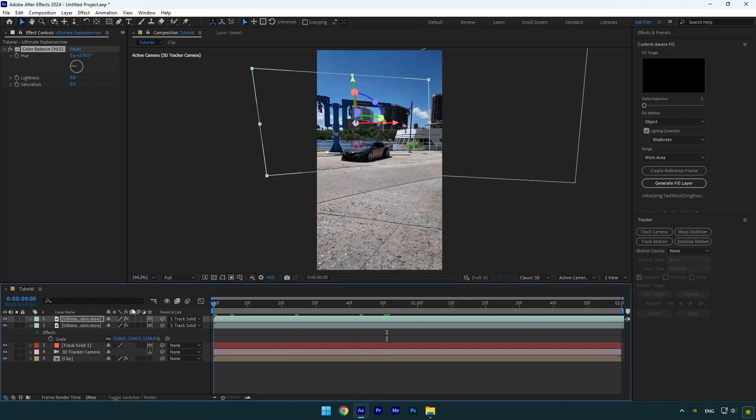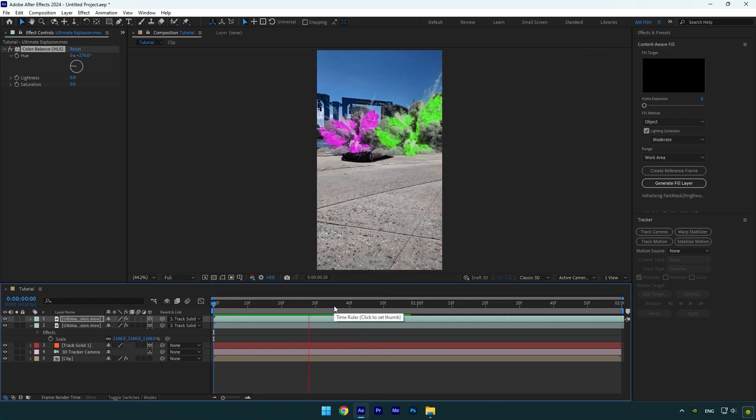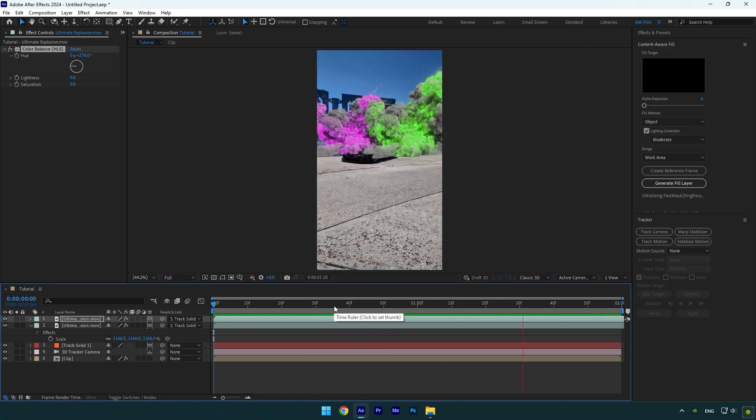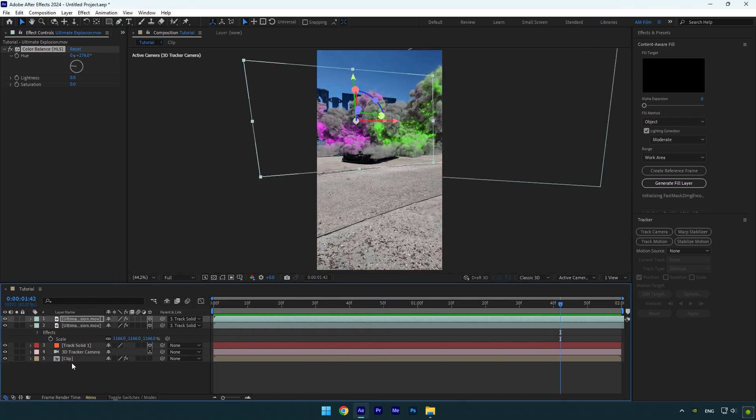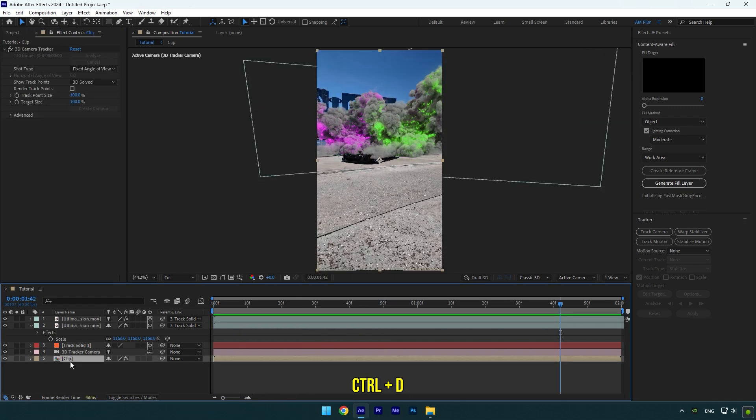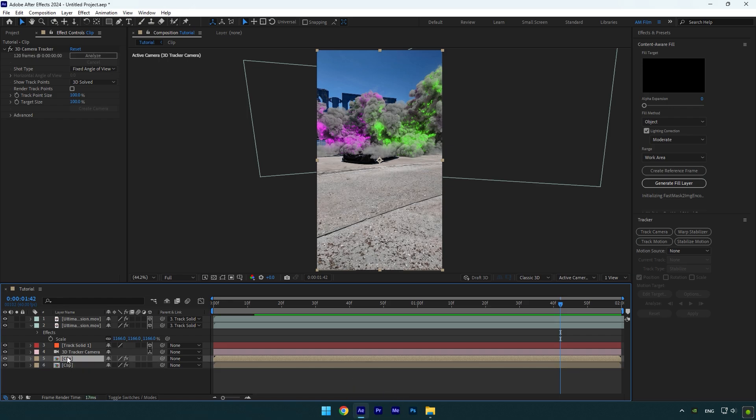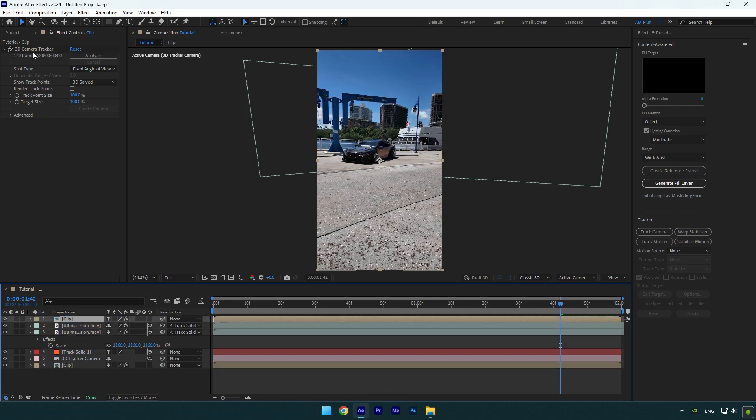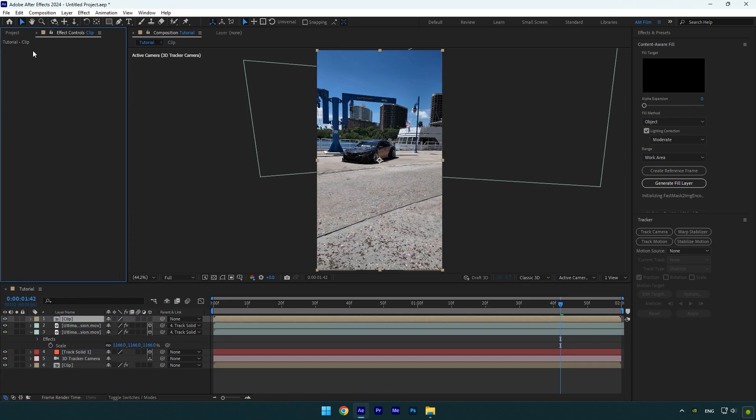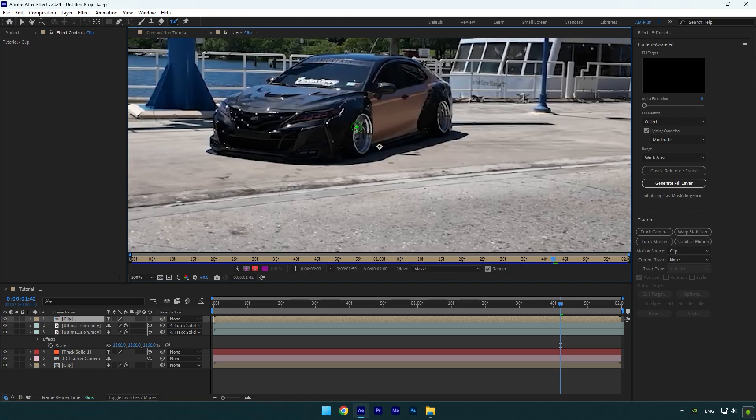Once you are happy with the colors, we should make all this explosions behind our car. Duplicate your original clip now and move it above explosion layers. Make sure to delete 3D camera tracker on it and then grab a roto brush tool and then double click on duplicated layer.